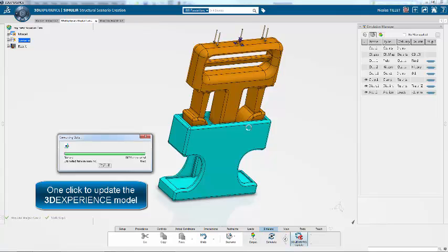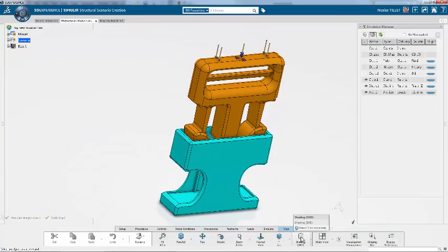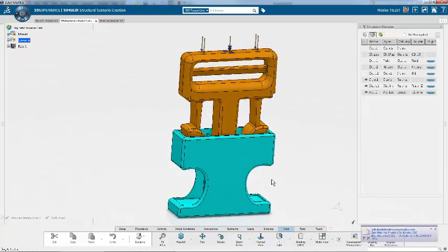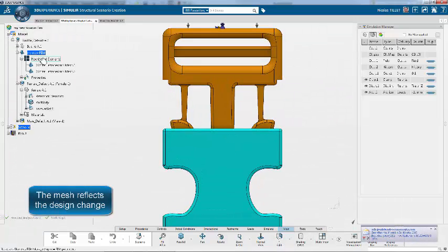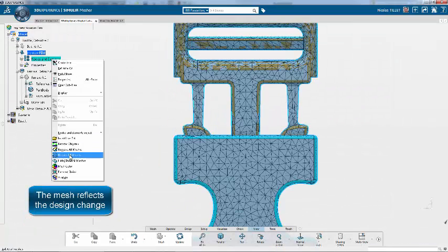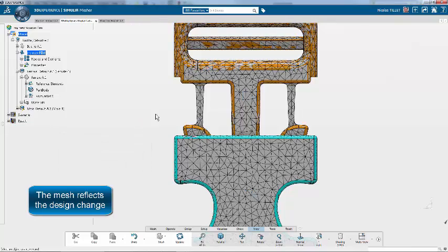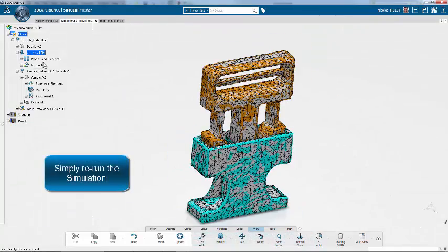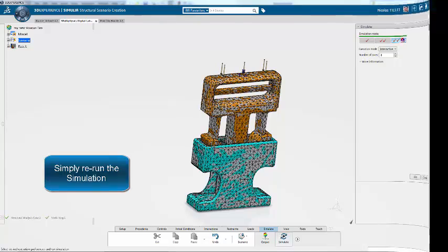So, back to 3Experience, we have an Update button that detected the change, and will automatically update the model for us. The mesh and the simulation model, loads, boundary conditions, etc., get automatically updated.